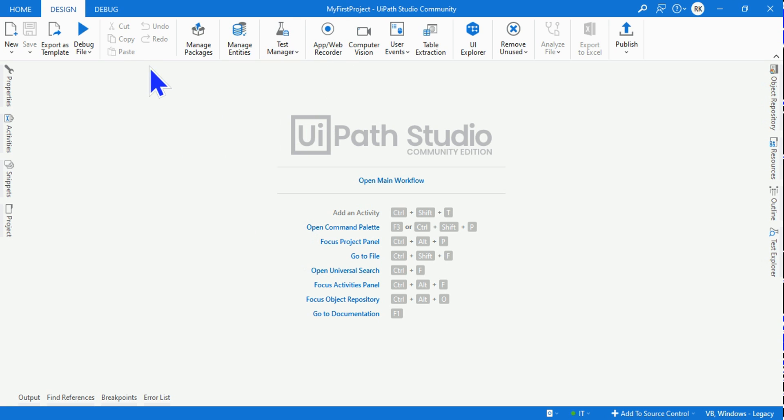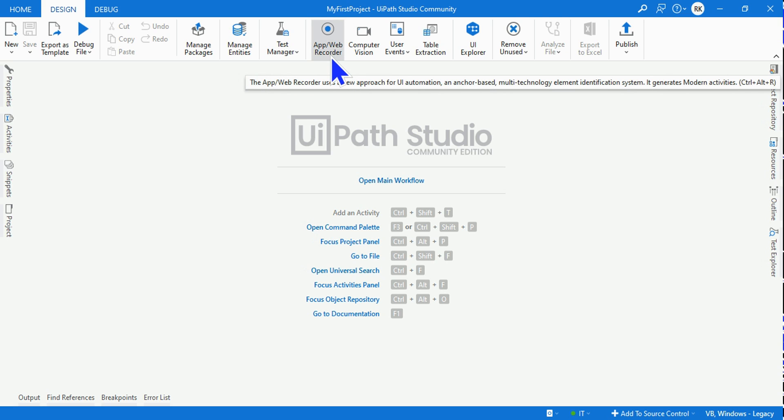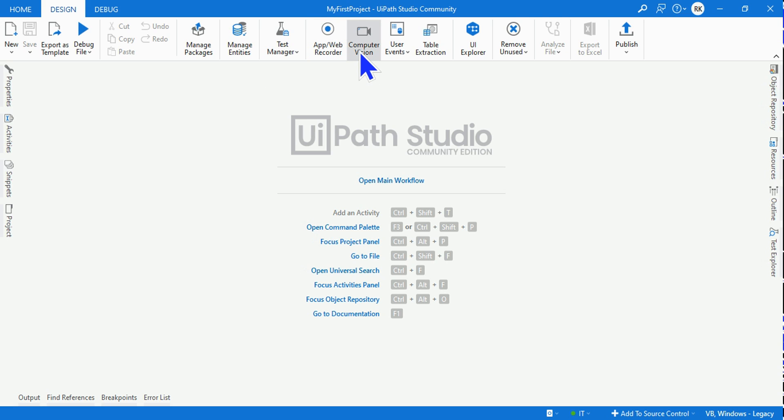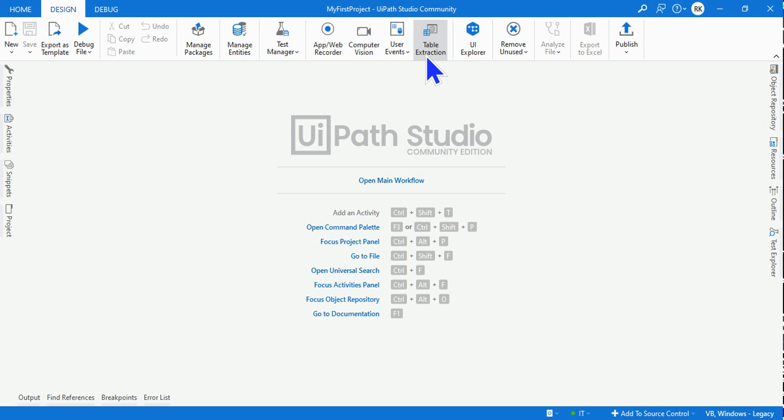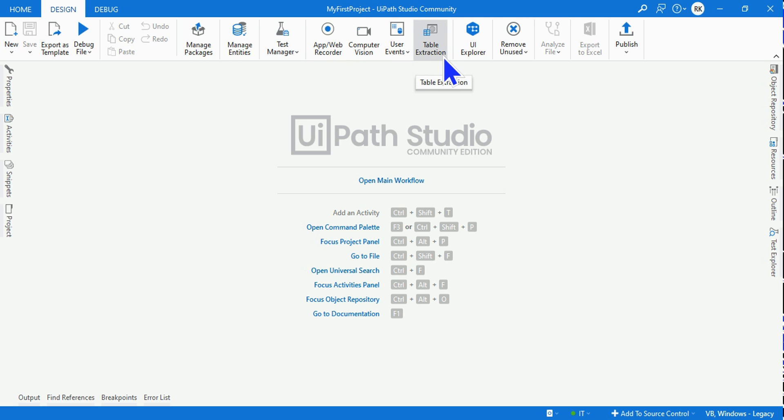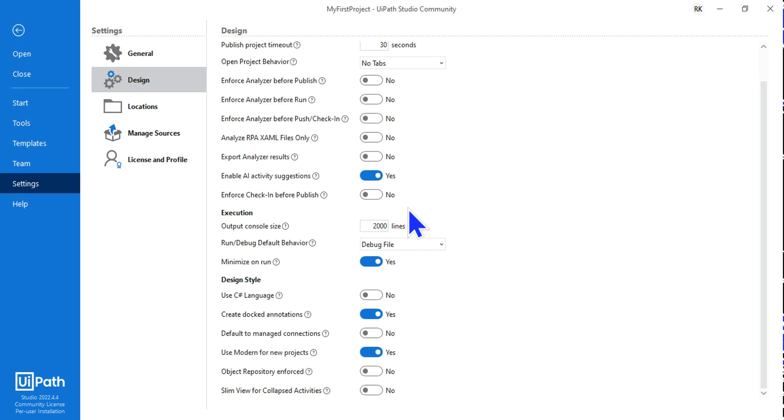After waiting for a while you would see the new banner has appeared and this has got App/Web Recorder, Computer Vision, User Events, Table Extraction and so and so forth. So this is the modern design view, but the classic design view will be entirely different. So let's see how the classic design looks like.